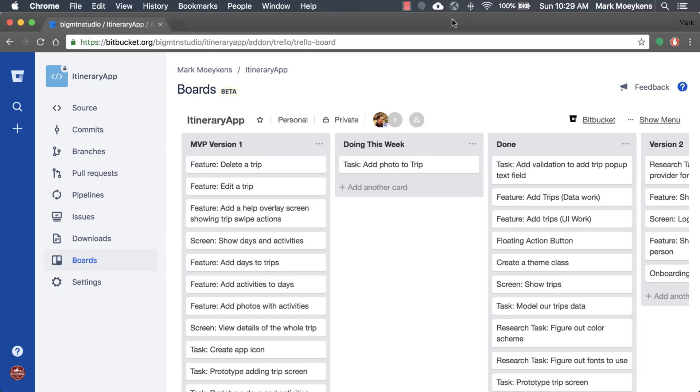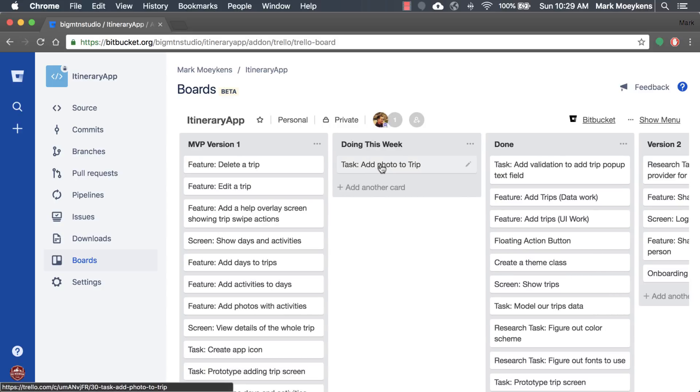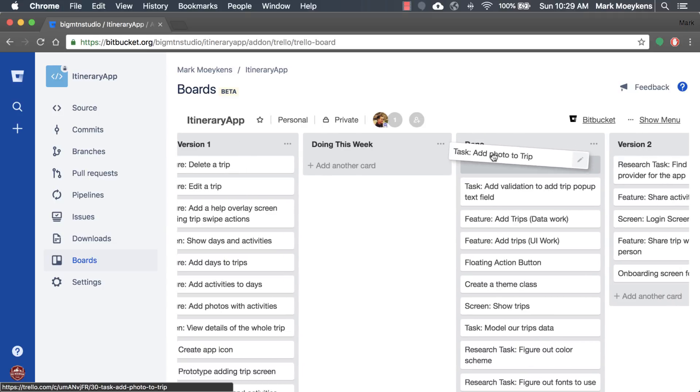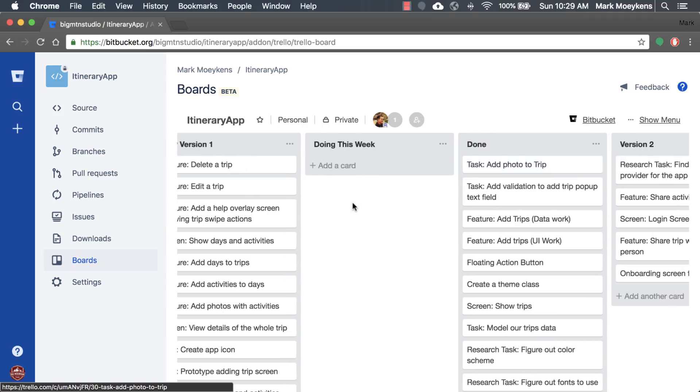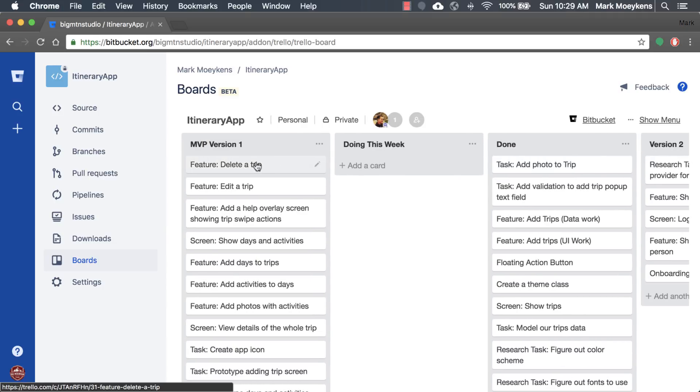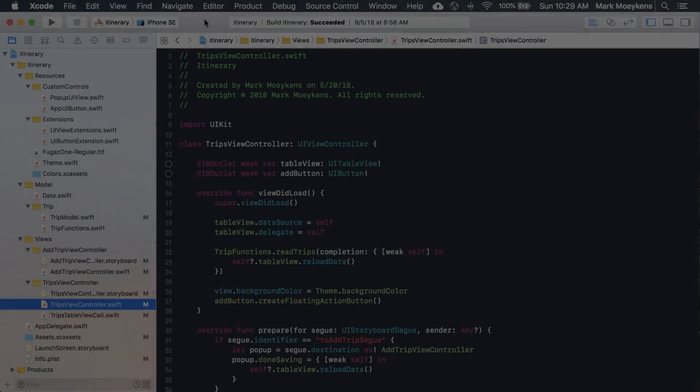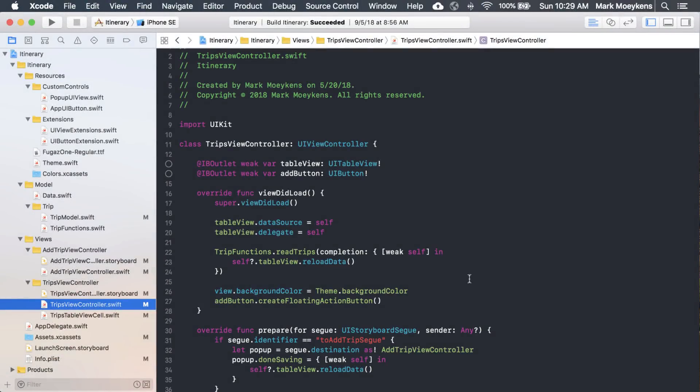Before we do that, we're going to jump into our project management board here so we can keep track of what we're doing and what we have done so far. In our last video, we added a photo to our trip, so we're going to drag that to the done column. And this week, we're going to delete a trip.